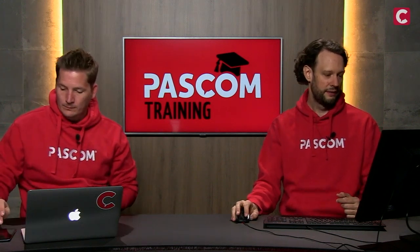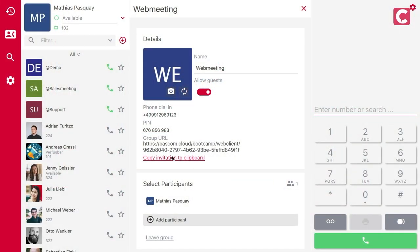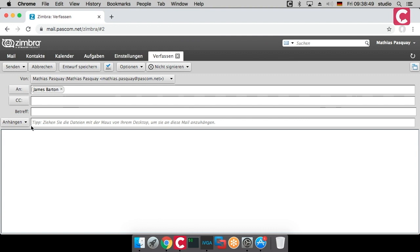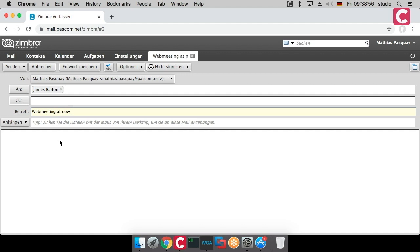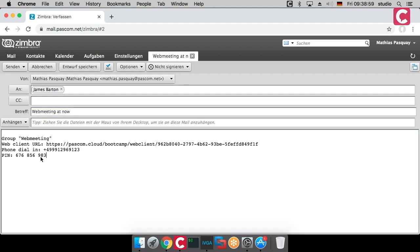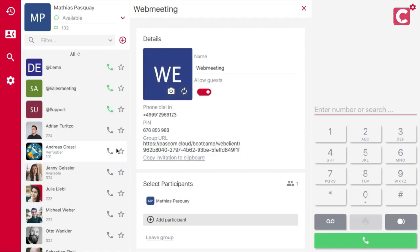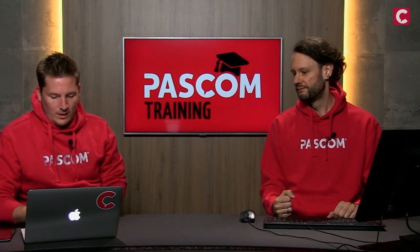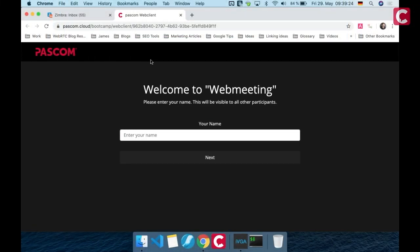Inviting is easy. We have a button where you say 'copy the invitation to the clipboard.' Then I open my email, I have James in there, and I say 'web meeting now.' I can paste what he needs — he sees the group web meeting name so he knows, he knows the URL, and additionally or alternatively he can dial in with the PIN.